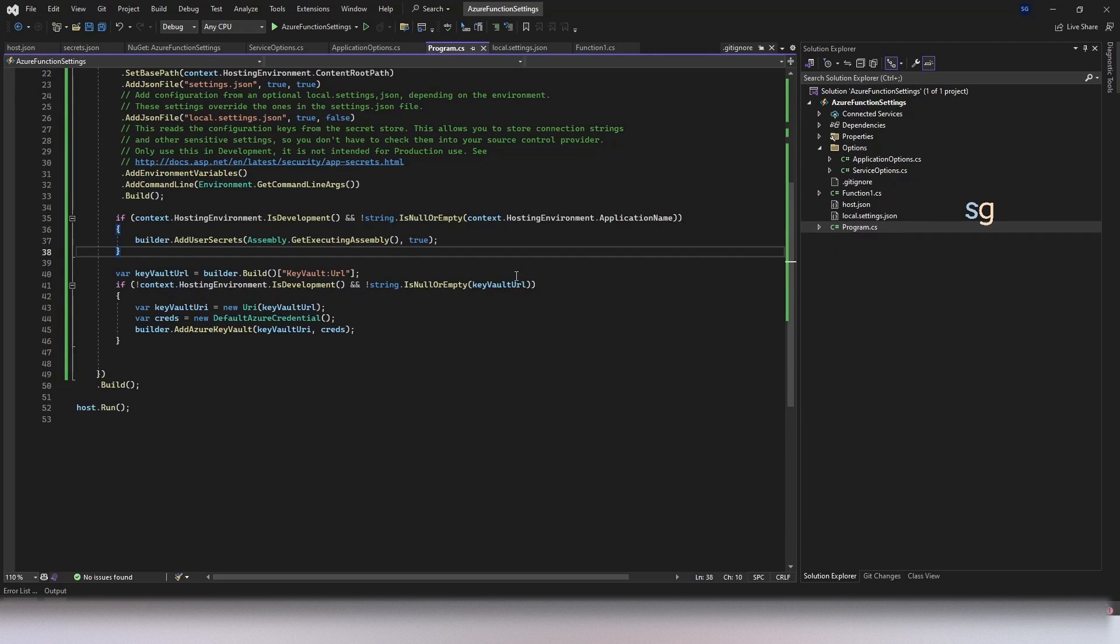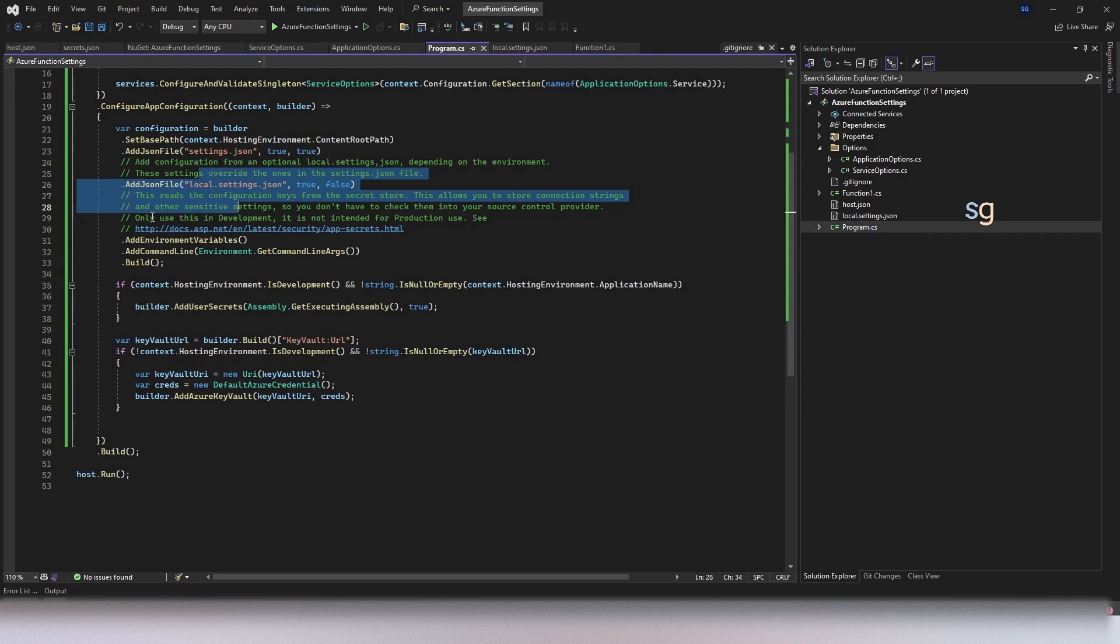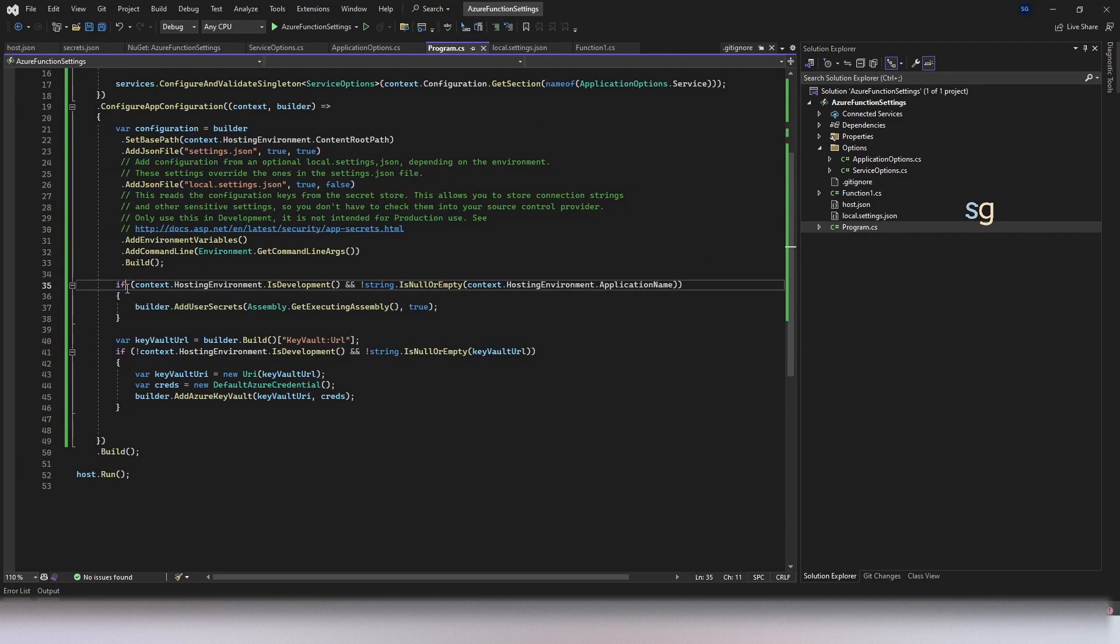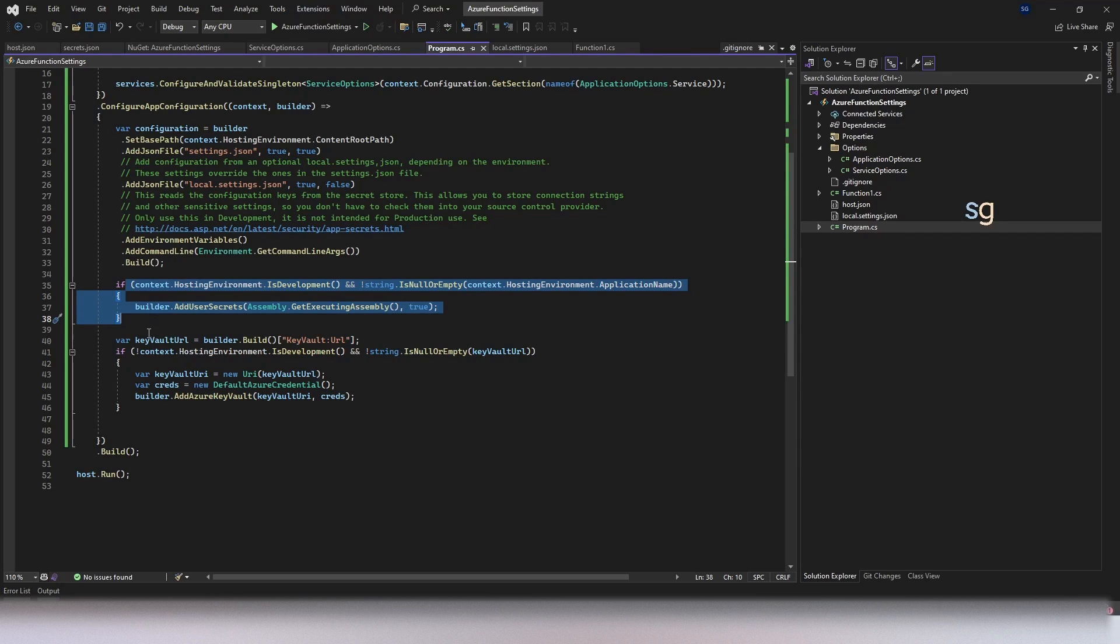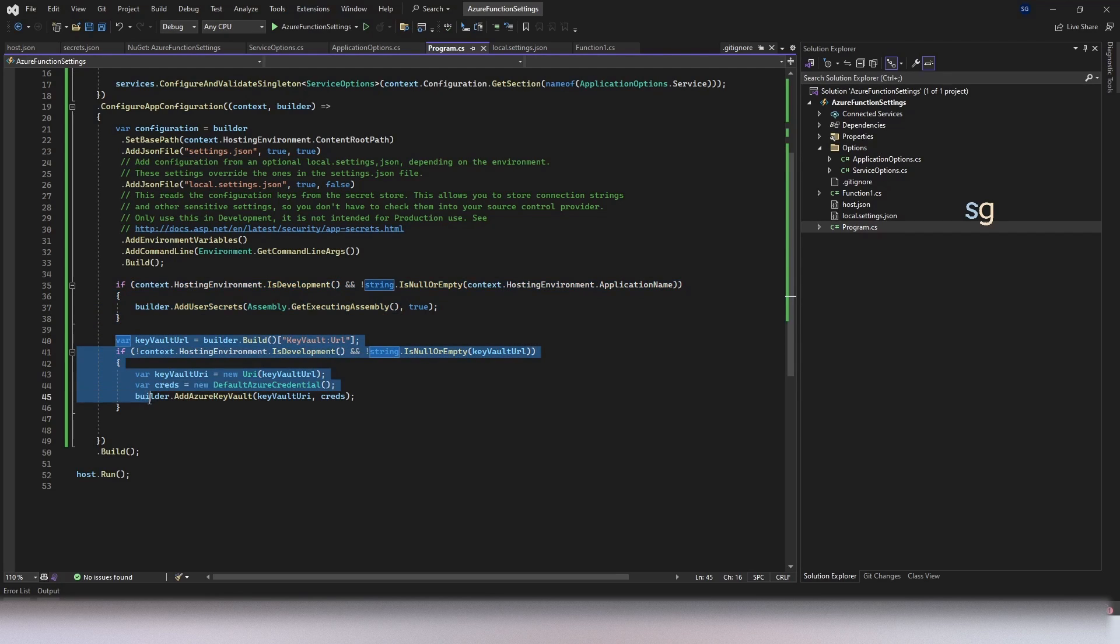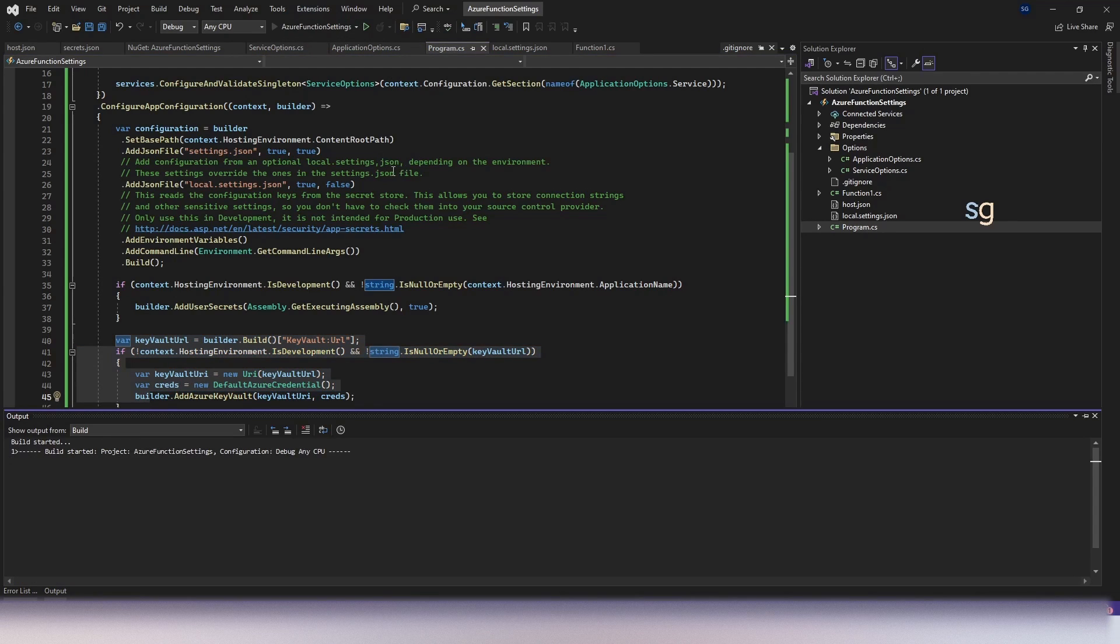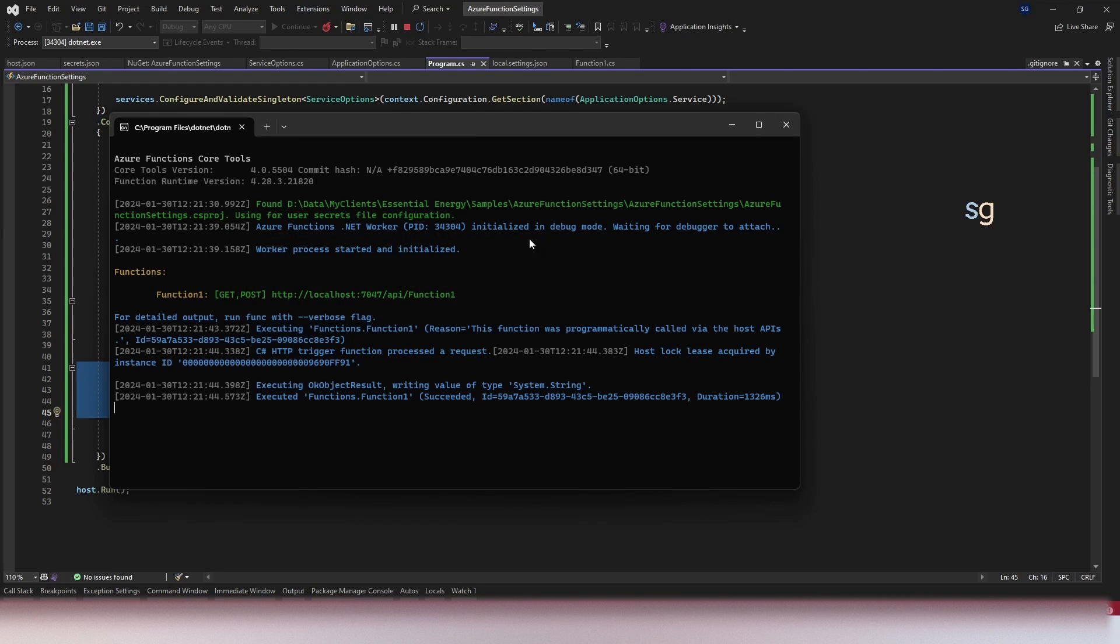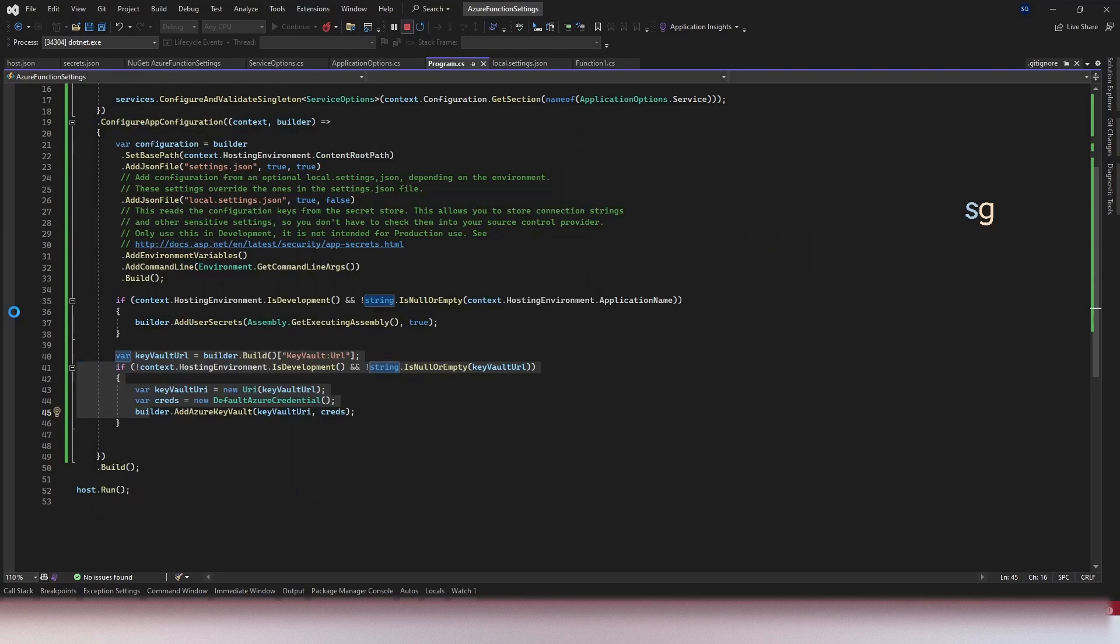If we go here so the priority here is local settings then if it is development get it from the user secrets if it is cloud not development then get it from the Key Vault. Now let's see if this works. Let's run the function app since it is local it is getting the value from managed secrets. Let's close this for demo purpose let's deploy this one into our function app.